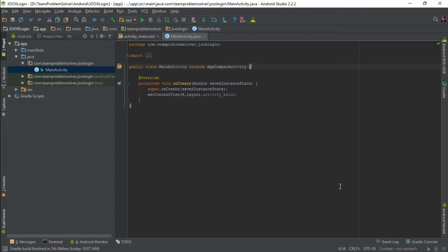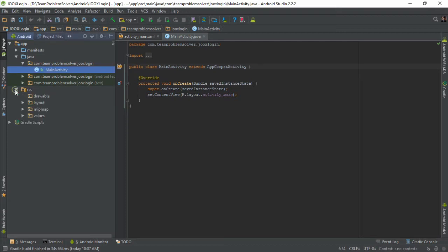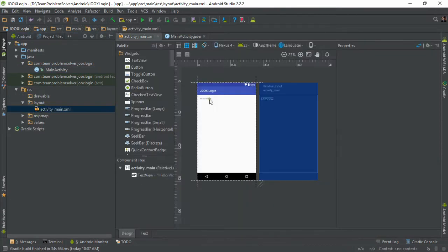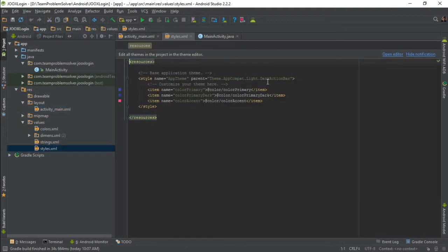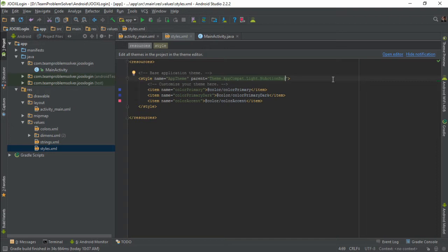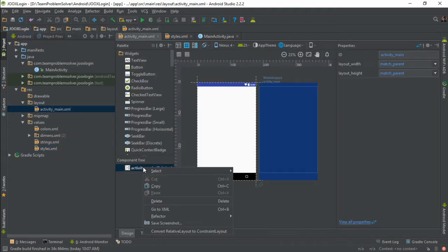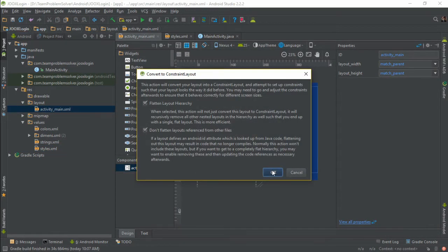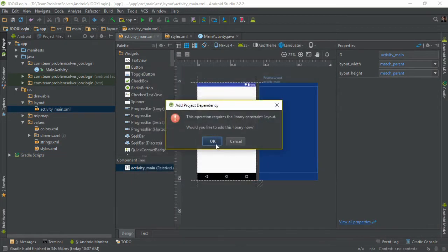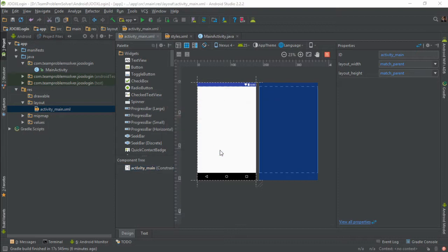As usual, the first step we're going to do is to remove the hello world text view as well as the action bar on top. Once you're done with that, we need to head over to the layout file and convert relative layout to constraint layout.